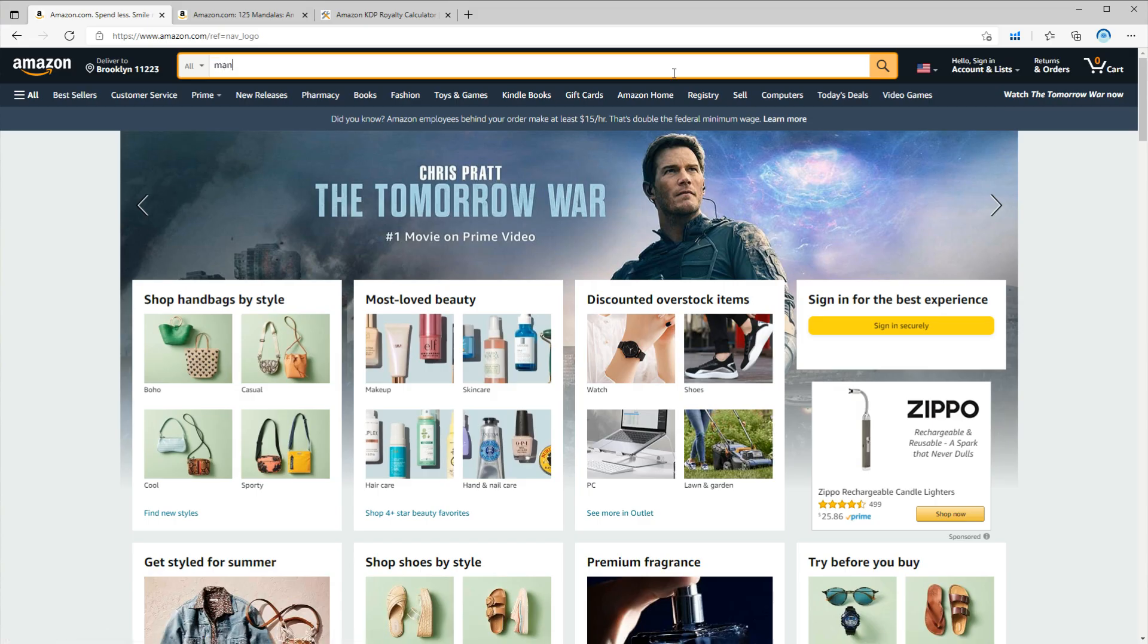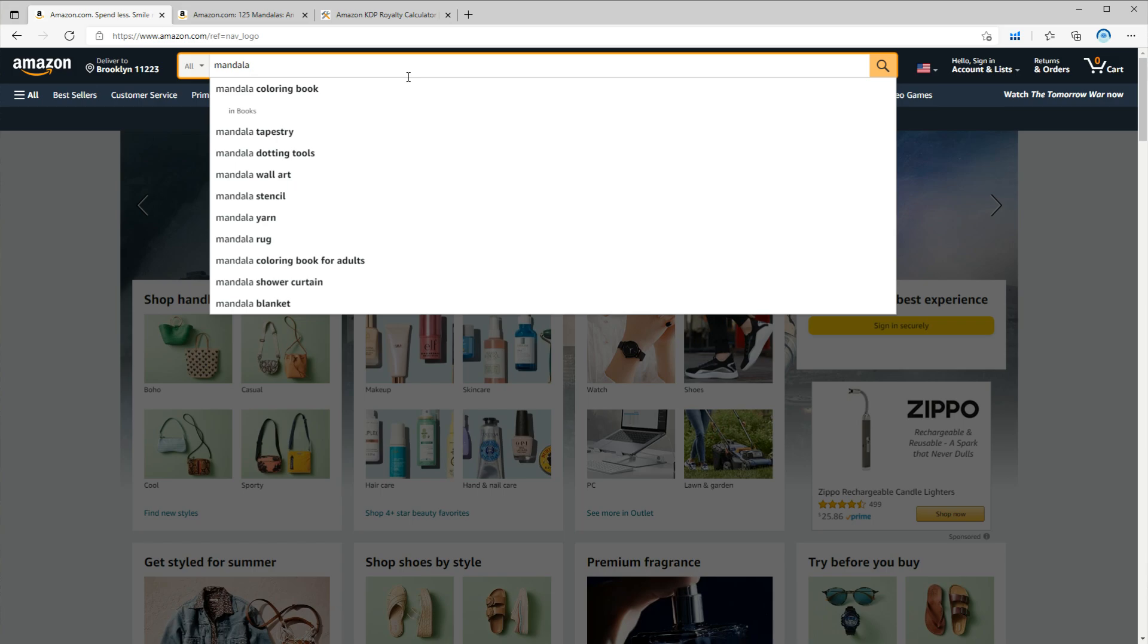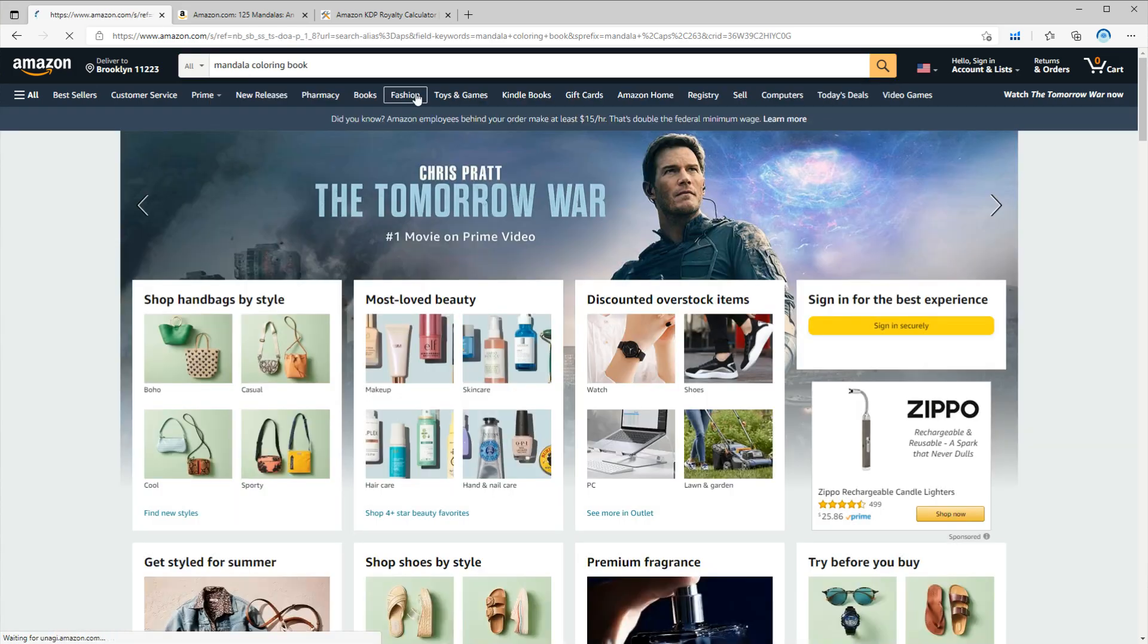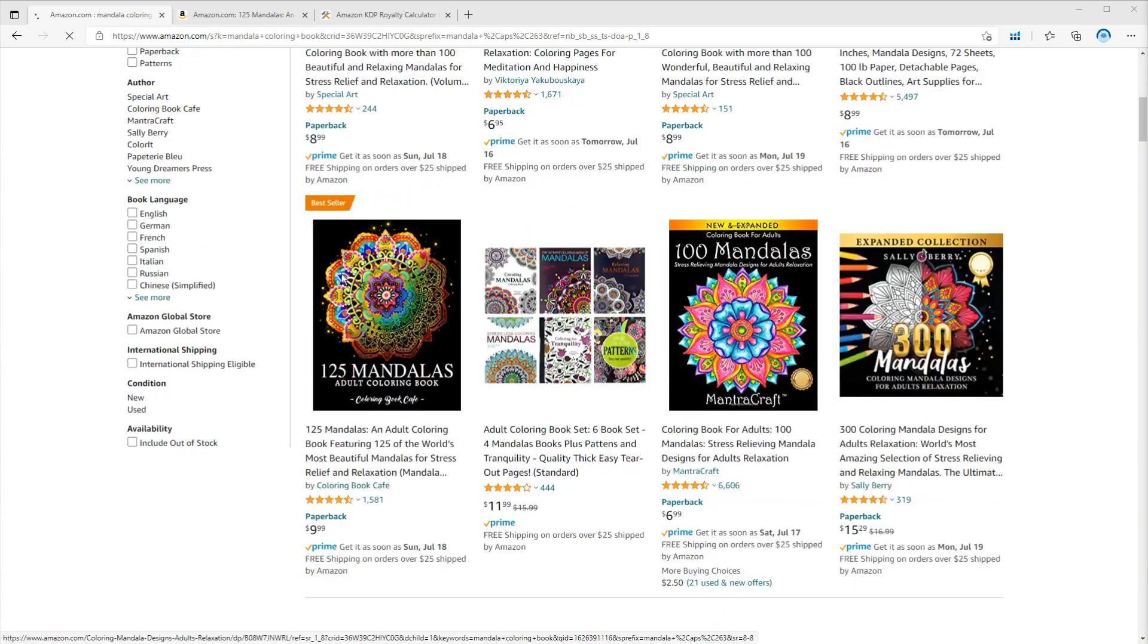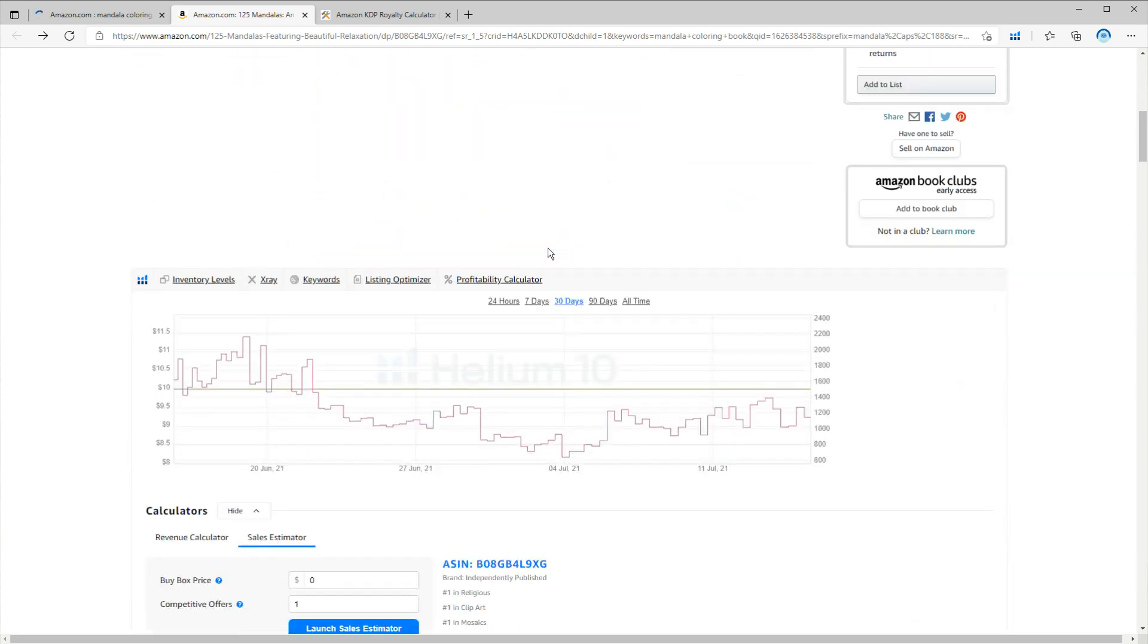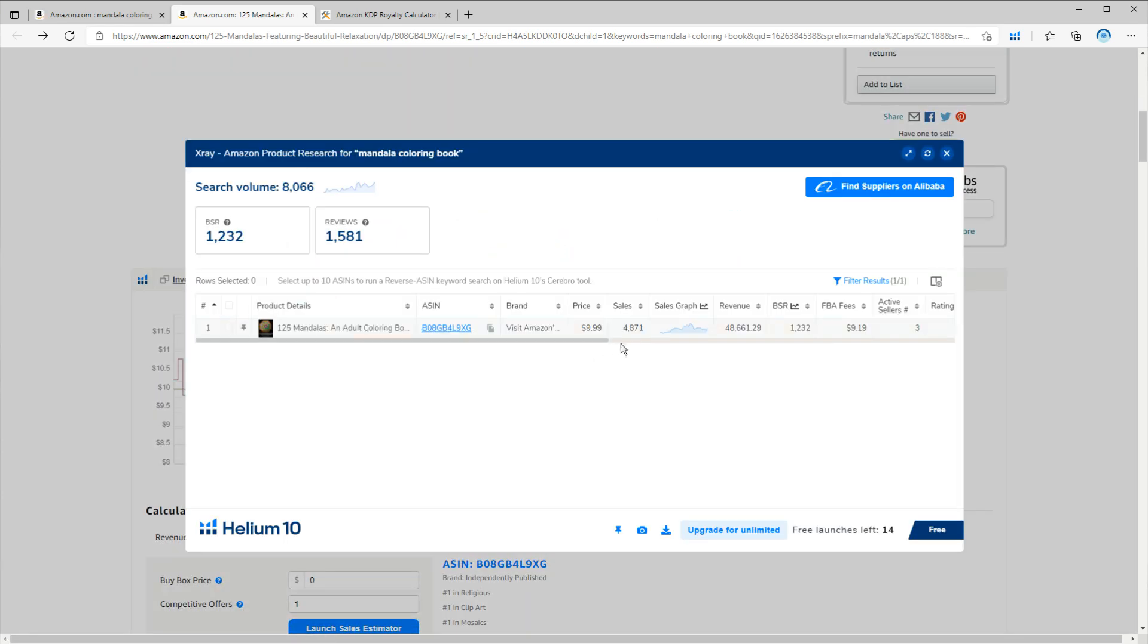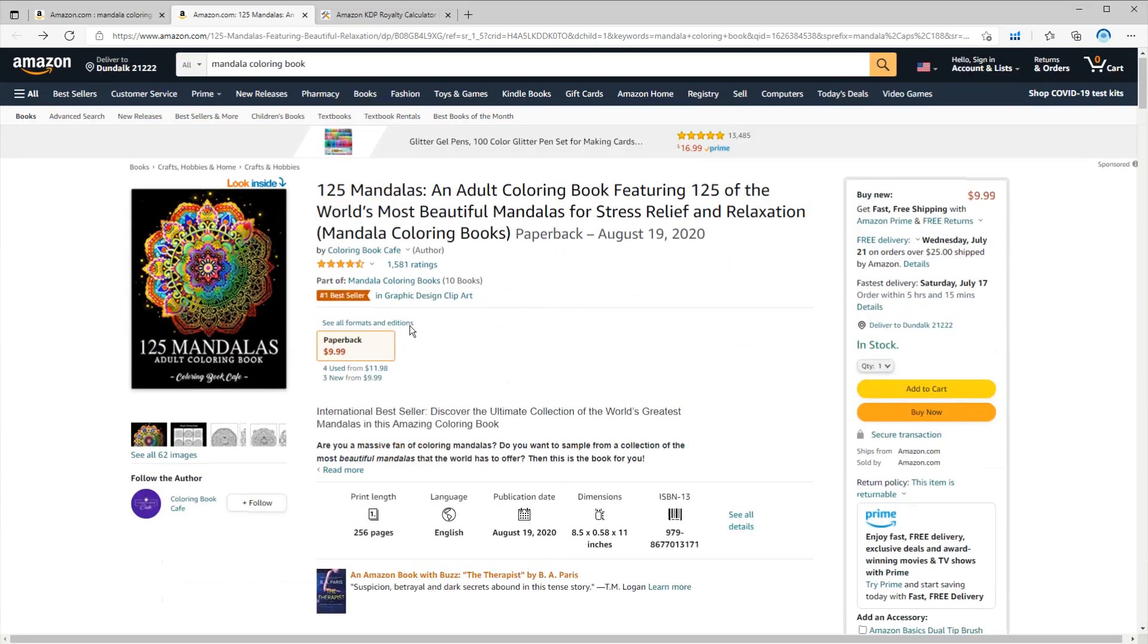Before we start, I want to first show you how good mandala coloring books are doing on the Amazon KDP market. Let's search for a mandala coloring book on Amazon. Let's go with this one. So if you scroll down, you can see based on Helium 10 extension, this book had around 4,800 sales in the last 30 days.